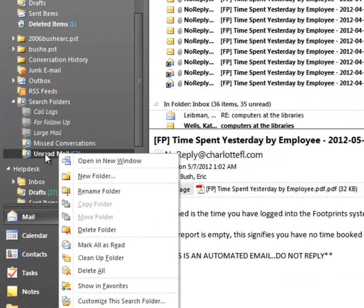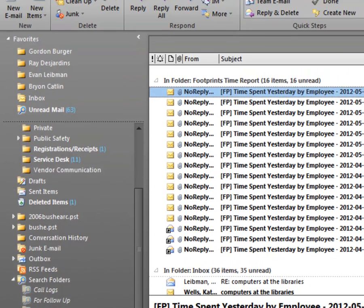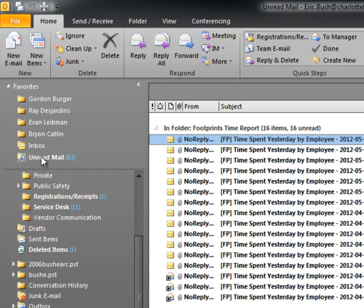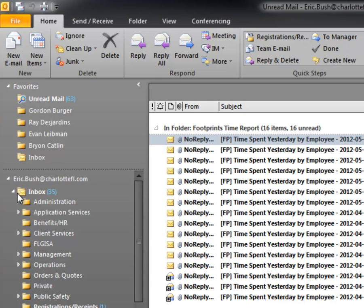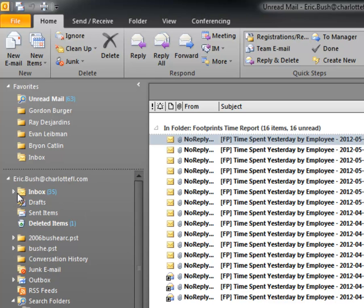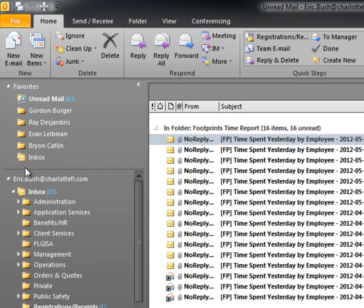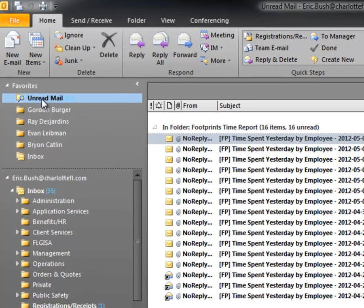So what I'm going to do is right-click this folder — the Unread Mail folder — and choose Show in Favorites. What that's going to do is put it up here above my inbox, and I'll push it a little higher so it's the very first thing that I see. So whether this is collapsed or expanded, I can see that I actually have 63 total unread mail messages, only 35 of which are in my inbox.